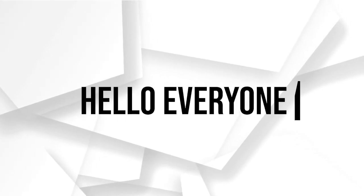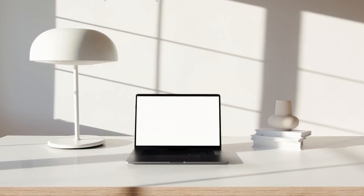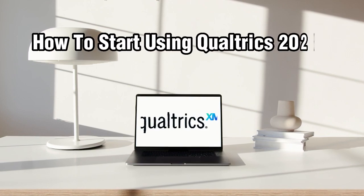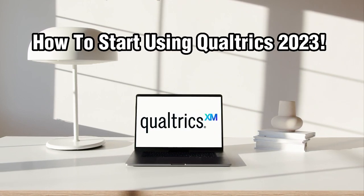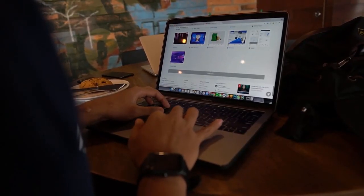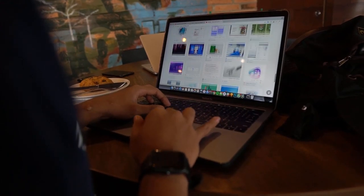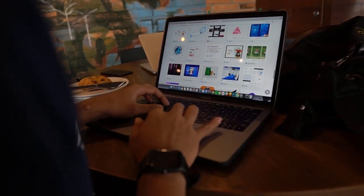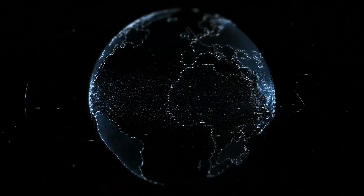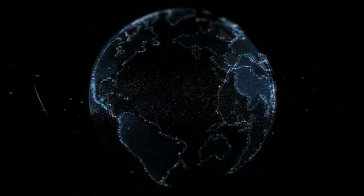Hello everyone and welcome back to our channel. In this tutorial, I'm going to show you how to start using Qualtrics in 2023. Qualtrics is a powerful online survey platform that allows you to create and distribute surveys, collect and analyze data, and gain valuable insights.